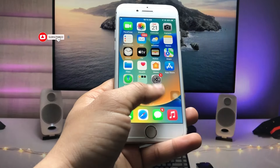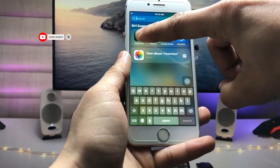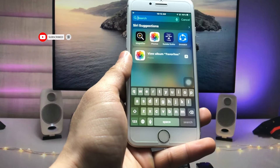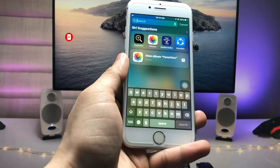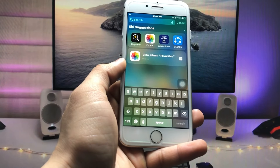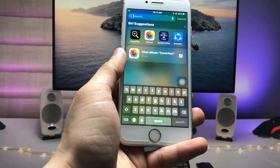This is how you can easily get the 100x zoom by simply using the Magnifier application on your iPhone. I will see you in the next video — thanks for watching!